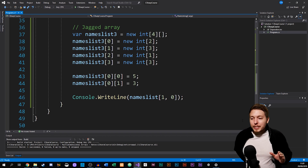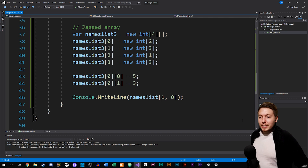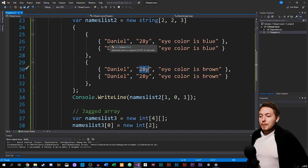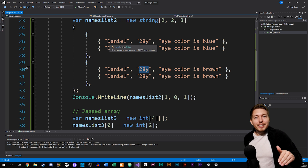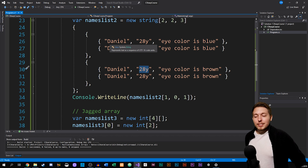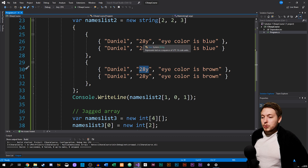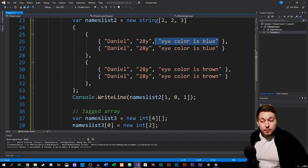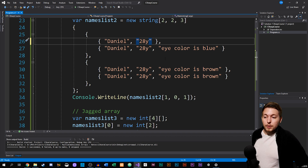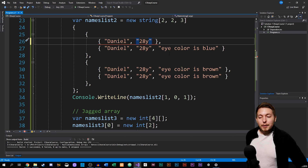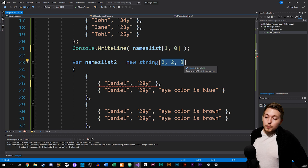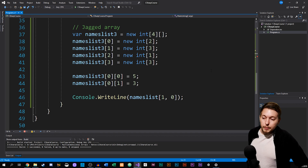We also have something called a jagged array. If you go back to the previous example, you can see that every time we go into the innermost part of the array, every dimension has one, two, three pieces of data — the same all the way through. But what if I don't want to have the eye color on the first person but I want to have it on the second? Because we have to predefine it inside the brackets, we instead create something called a jagged array, which is slightly different.